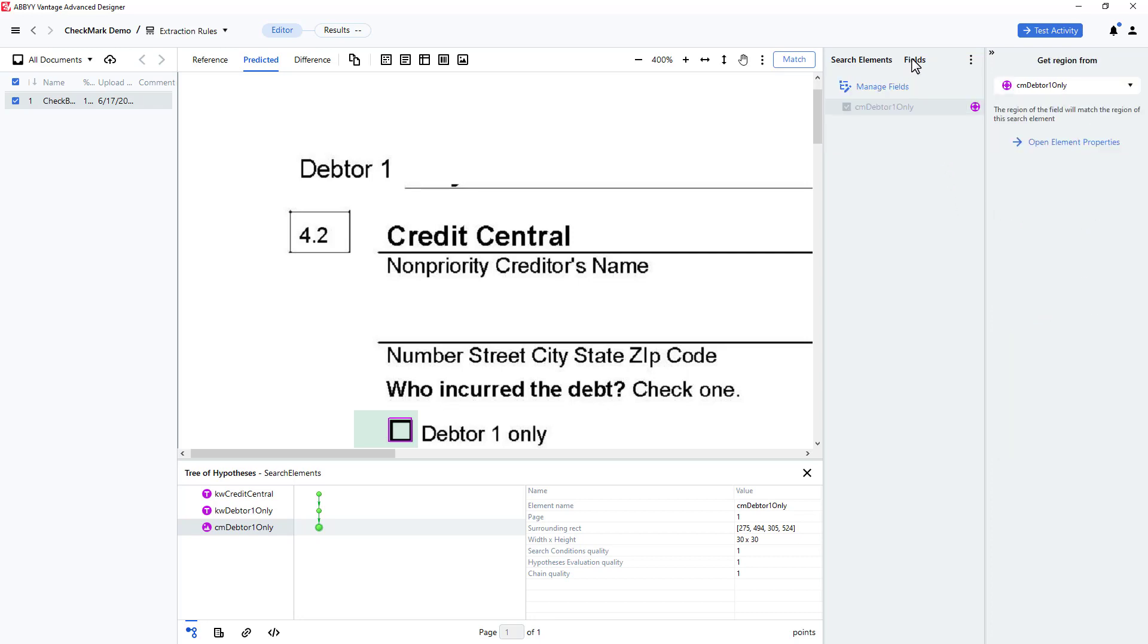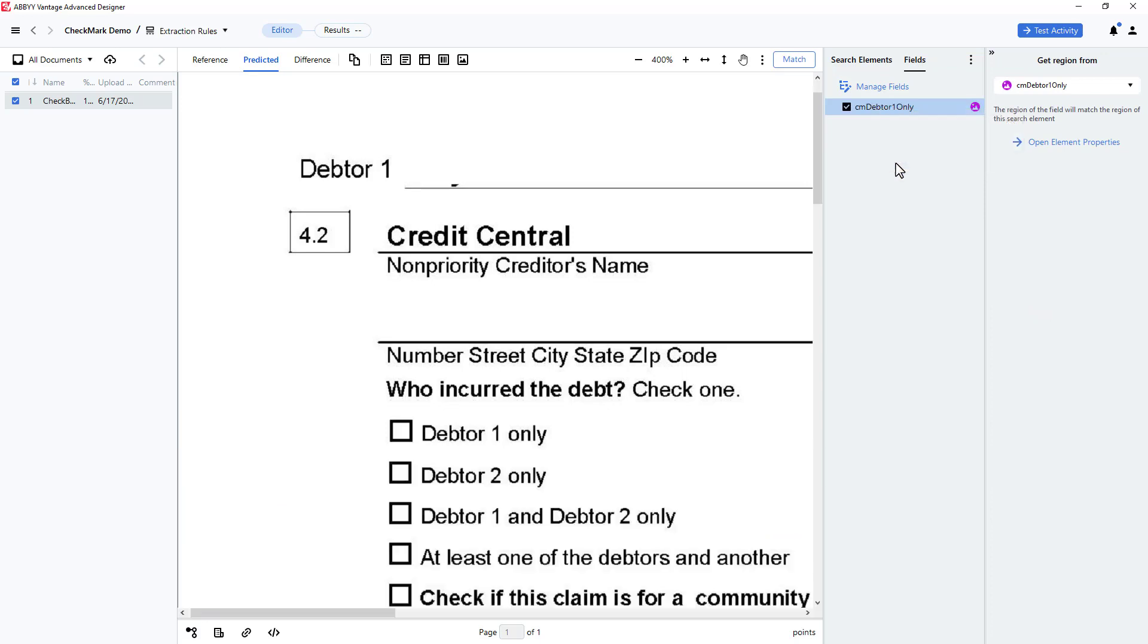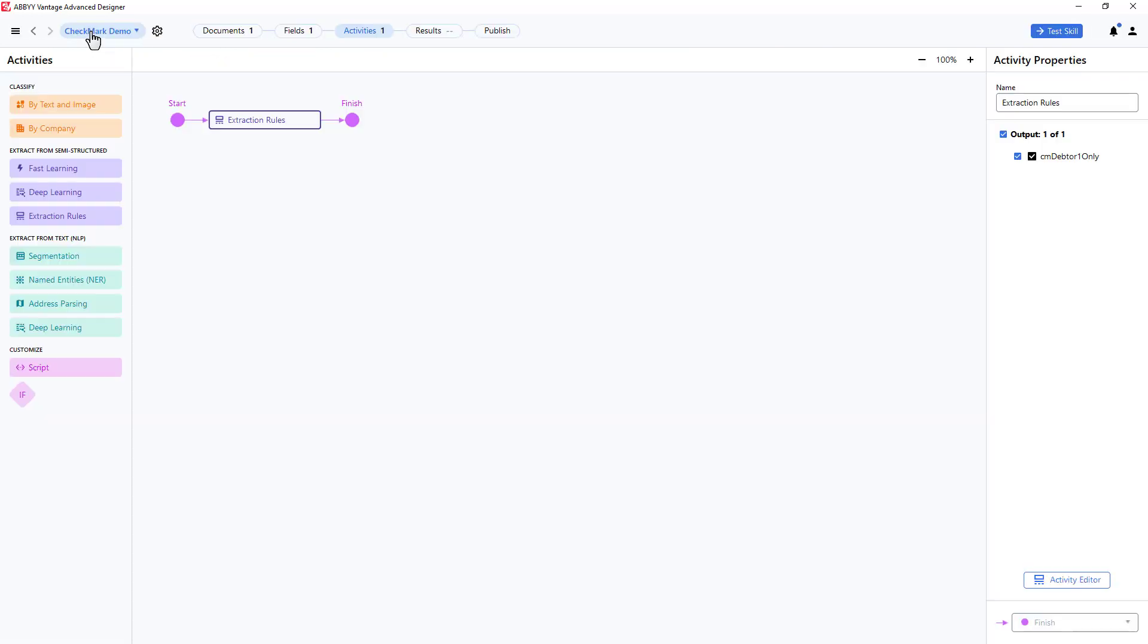I'll wrap up by enabling my field and making sure it is properly mapped. Next, I'll click on my skill name, which brings me to my pipeline, where I can click Publish. Once published, I can use this skill in Vantage.